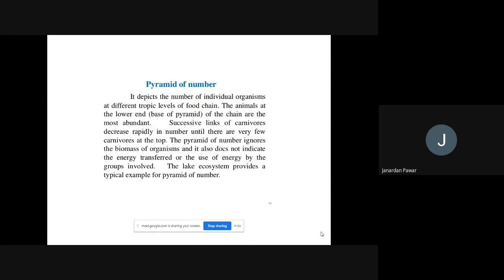As the name reflects, the pyramid of number shows the number of individual organisms at different trophic levels. It depicts the number of individual organisms at different trophic levels of a food chain. At different trophic levels, we can find out what sort of numbers are there in the food chain — the numbers involved in the process or levels of food chains.